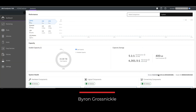Hello, my name is Byron Grosnickle, and I'm with the Advanced Technology Group with IBM. Today I'm going to be talking to you about converting GlobalMirror and GlobalMirror with change volumes to policy-based replication.